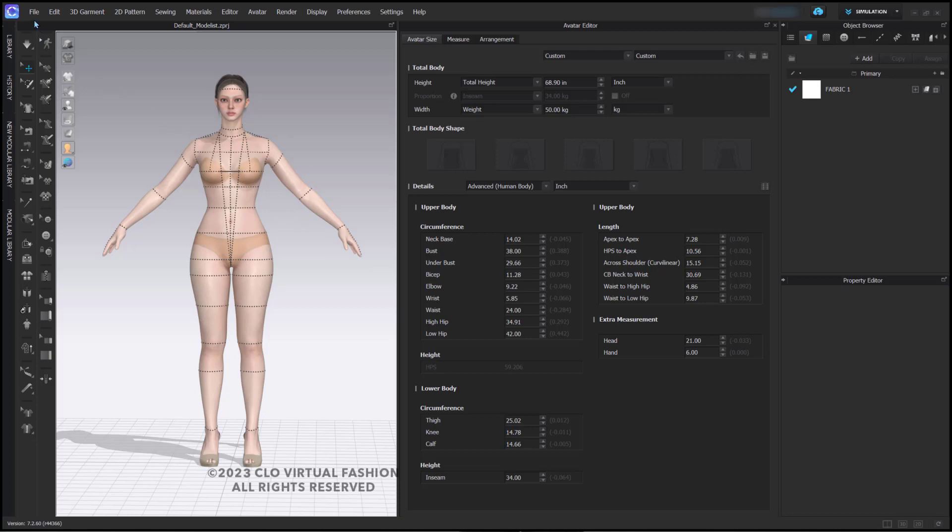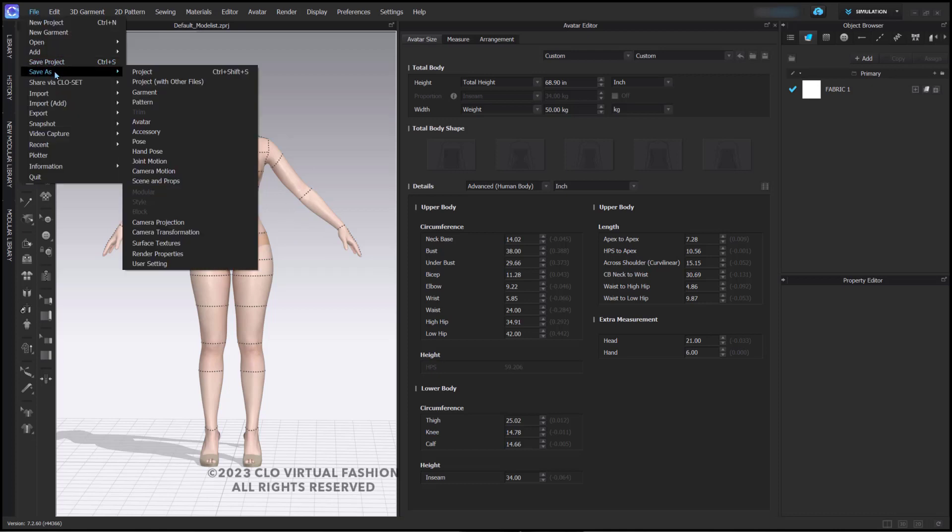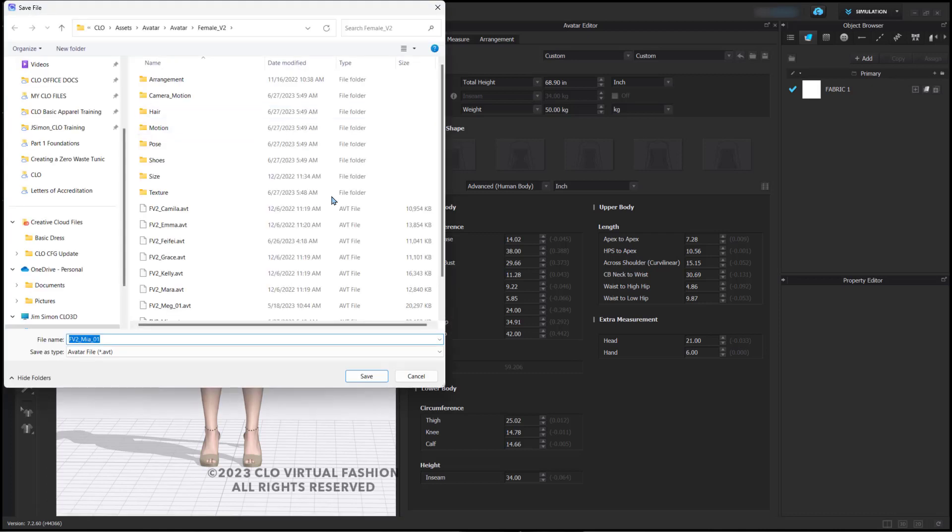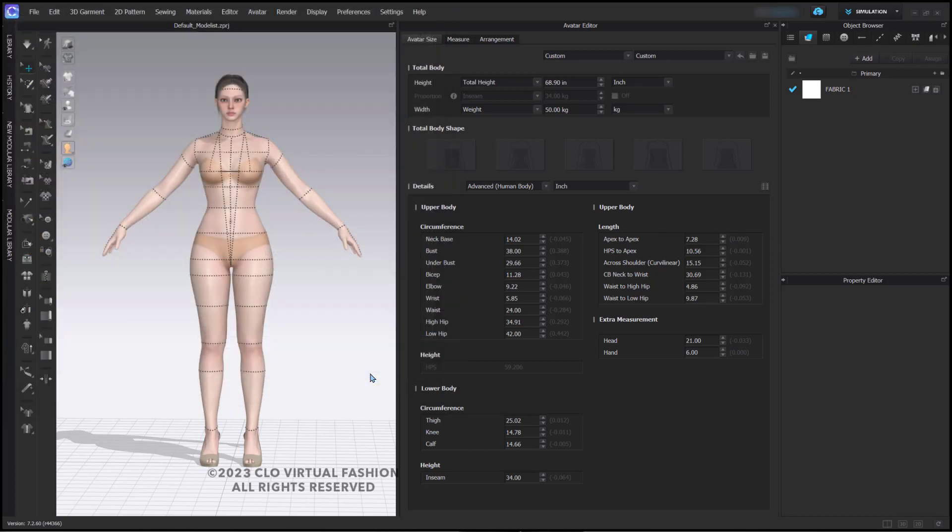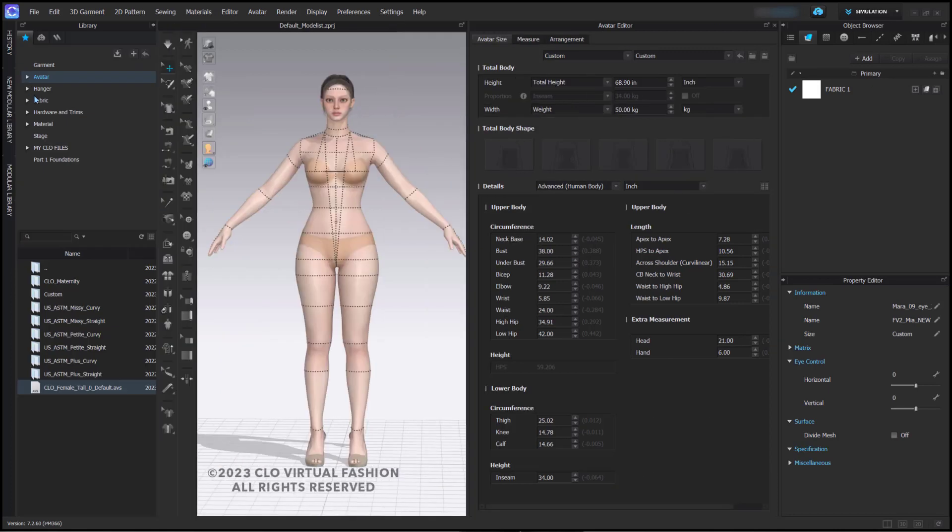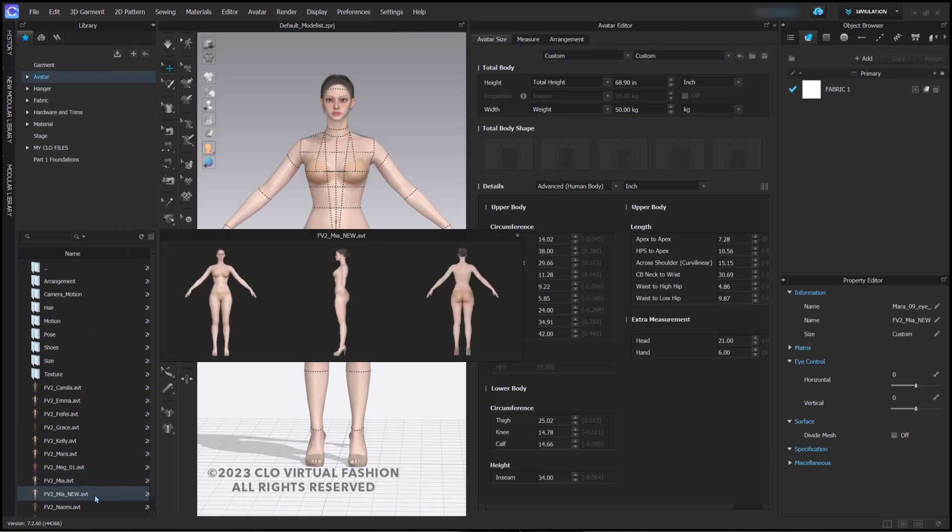First, you can go to your file menu and save this as an avatar. It will default to your avatar folder. So, I will say Mia New. And if I go to my library here, I can see now that I have Mia New here.